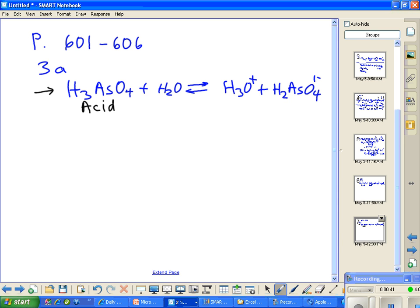Why is water going to be considered a base? What does a base do? The Bronsted-Lowry definition of a base — it's going to accept a proton. So what happened here? The proton went from the acid over to the water. That molecule was a base, and now over here it becomes the conjugate acid.